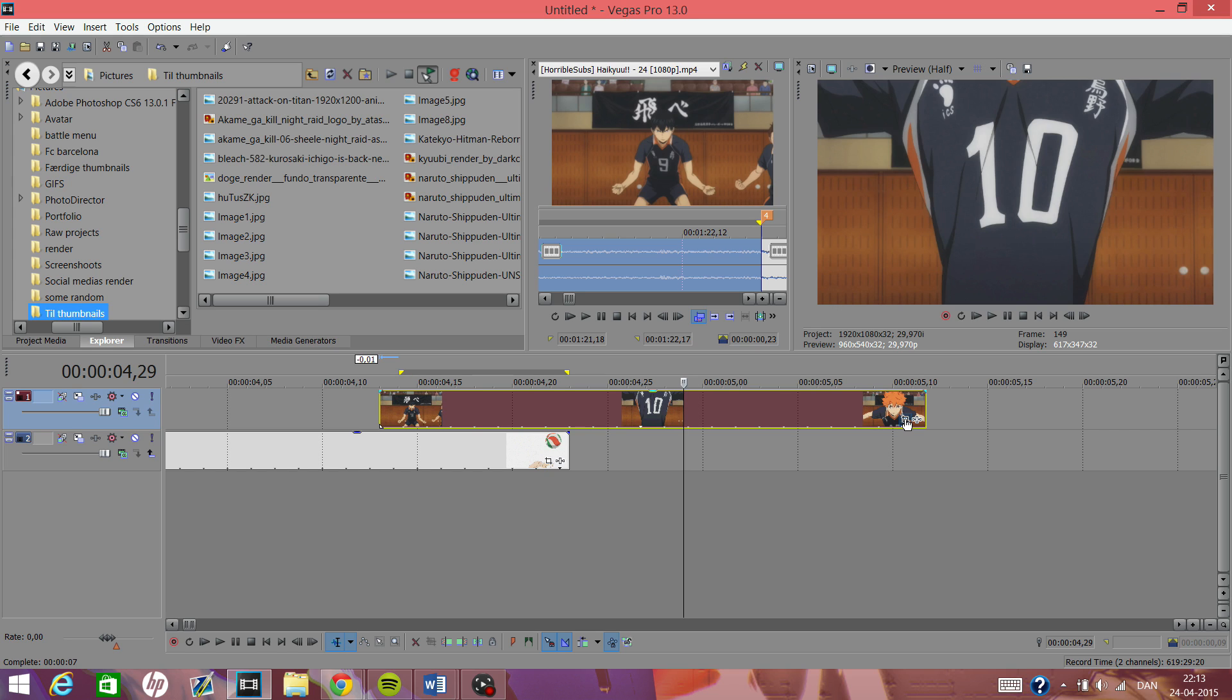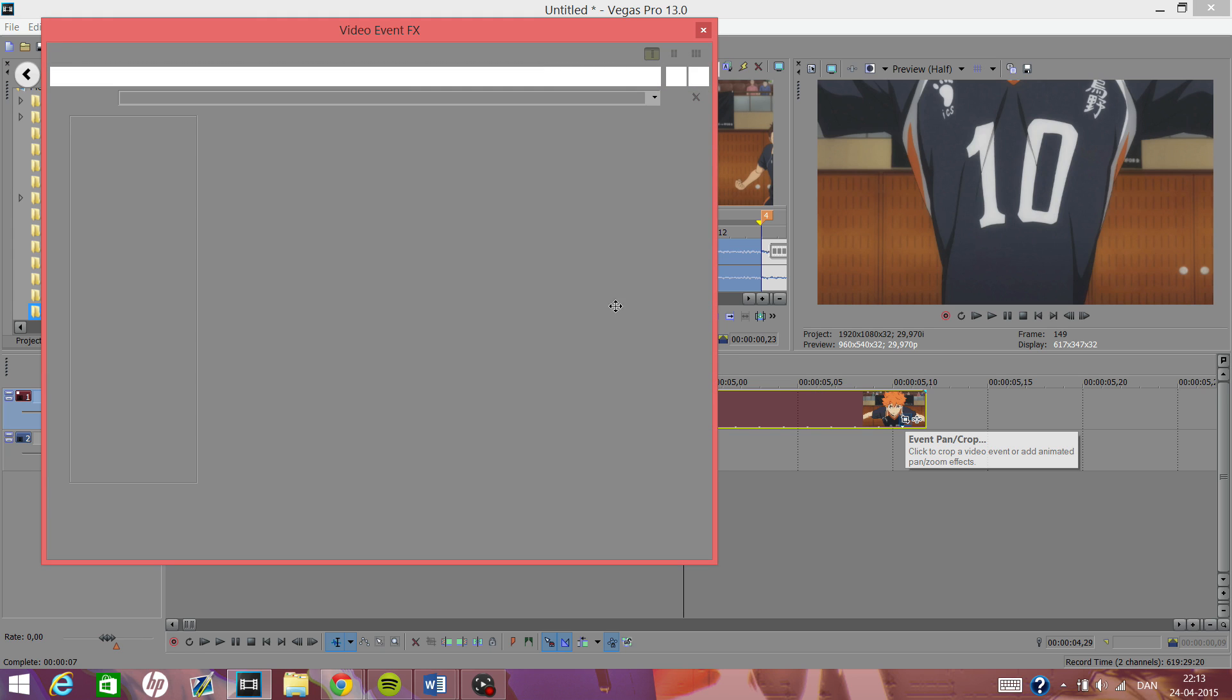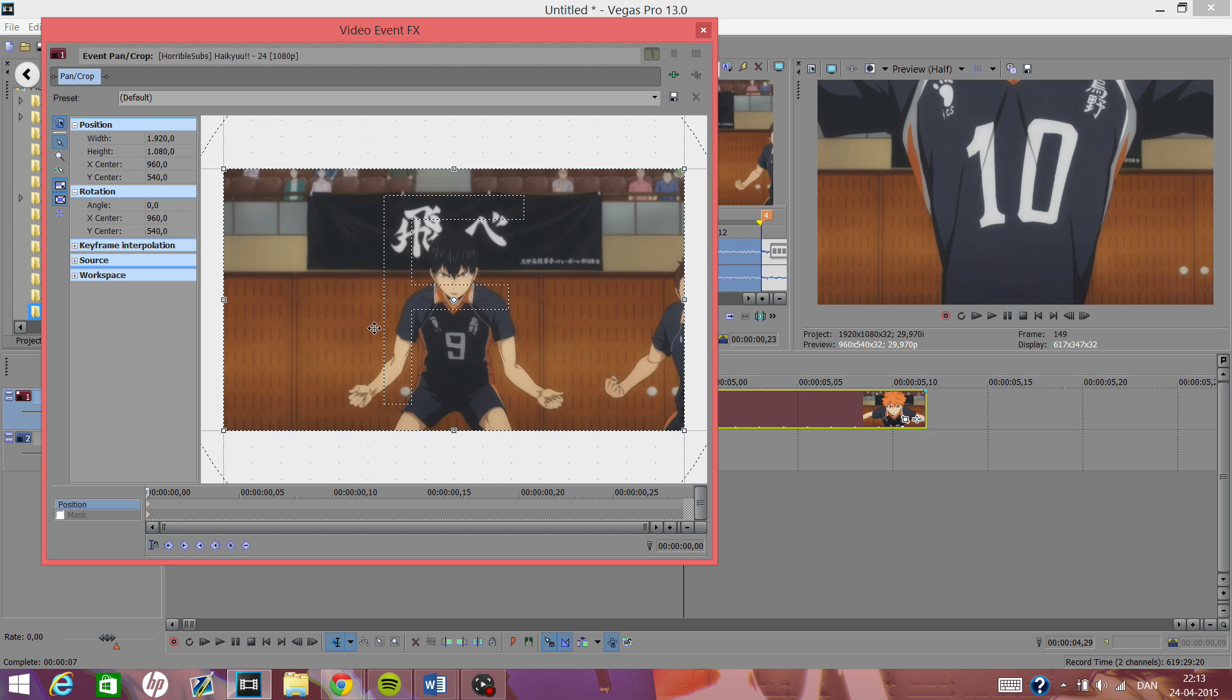All right, so when you've got your clips in place, you want to click on the event pan/crop tool.